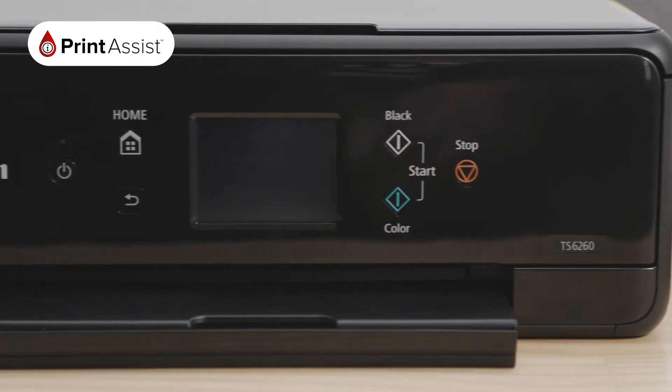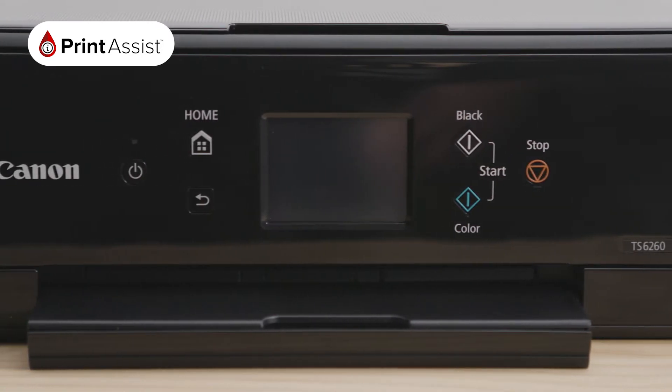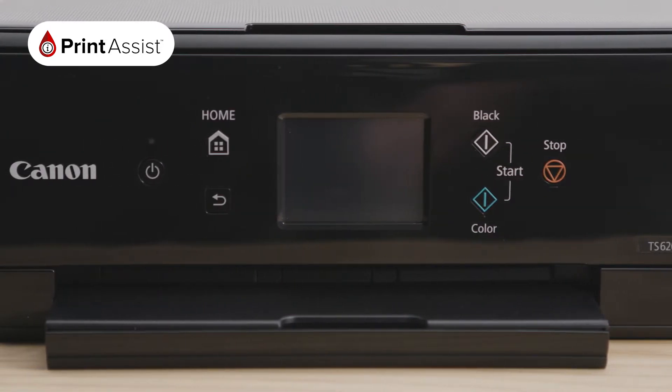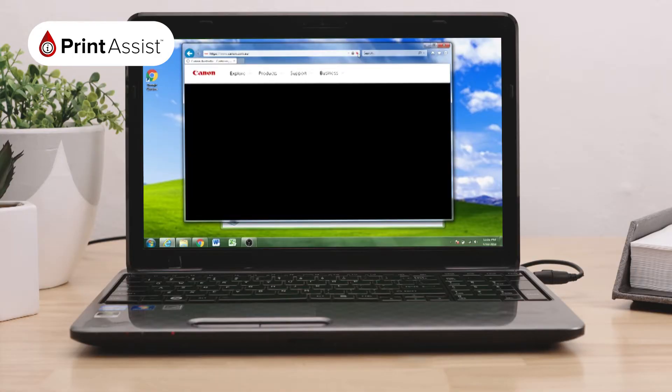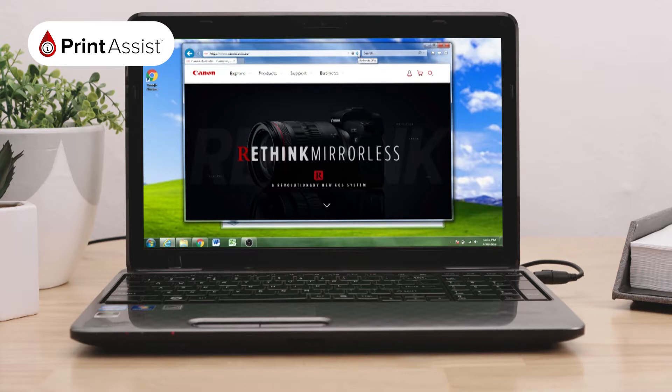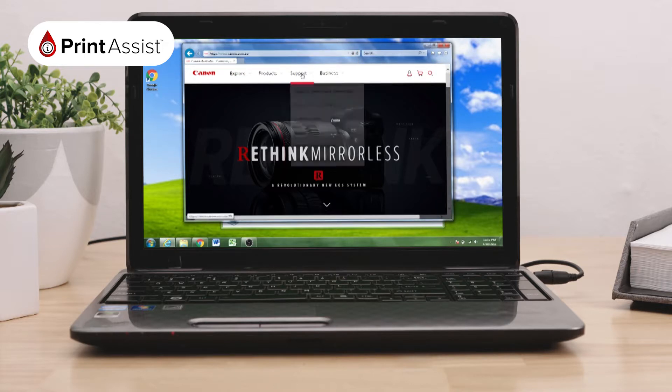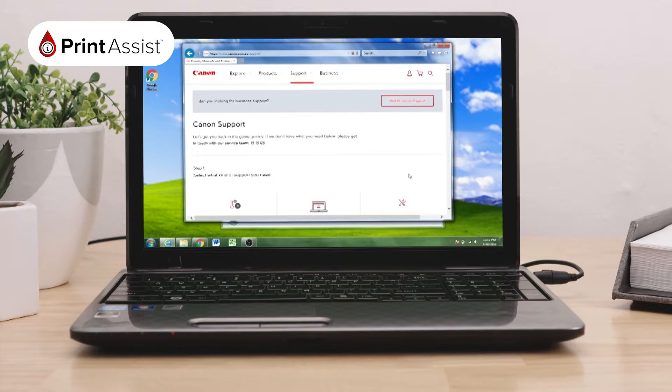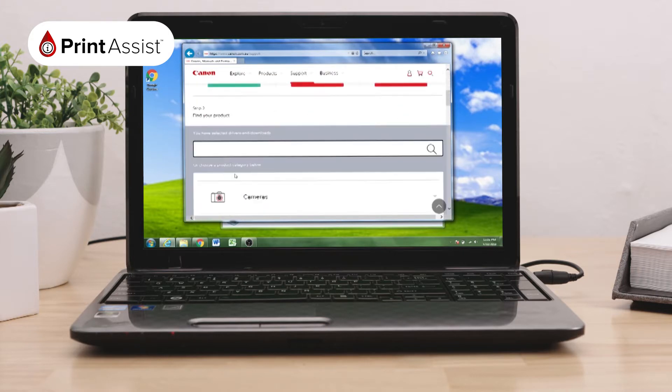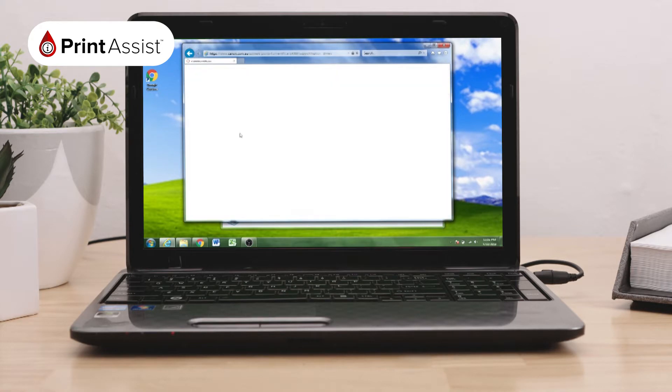Now let's install the printer's drivers and software that will enable you to get the most from your printer. On your computer, open a new web browser window and go to canon.com.au. From here, select Support and then Support Drivers and Downloads. Fill in your printer's model number here and download the software package appropriate to your operating system.